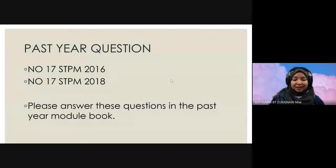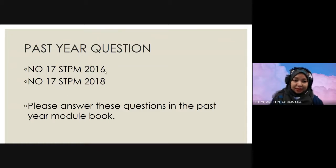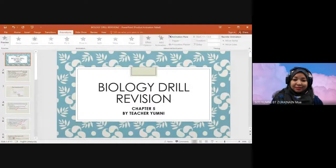I have already explained everything for the three essay questions. Now I would like you to answer past year questions: number 17 STPM 2016 and number 17 STPM 2018. Answer these questions in your past year module book. That's all for this session. We will see again in the next session. Bye.